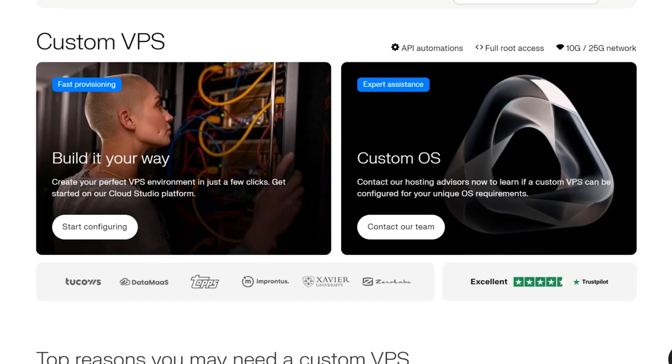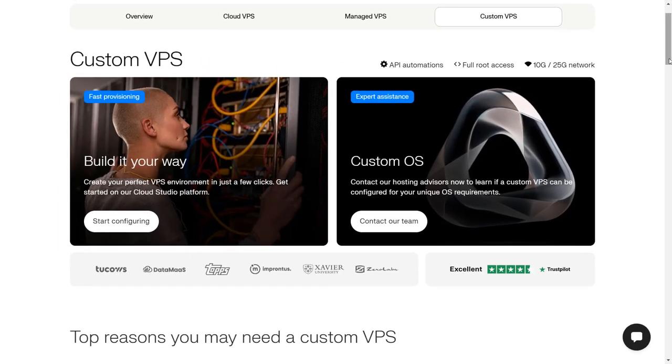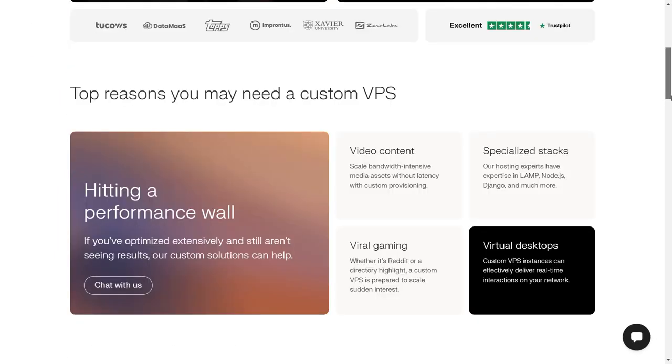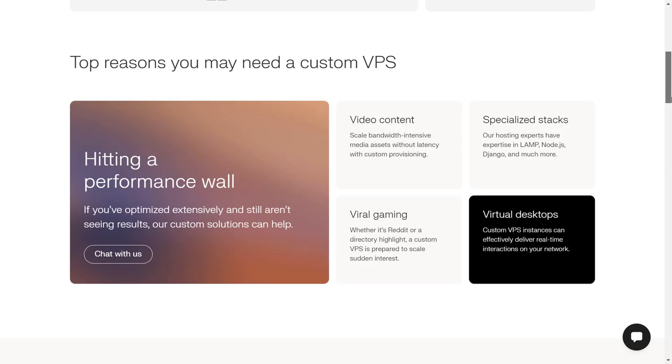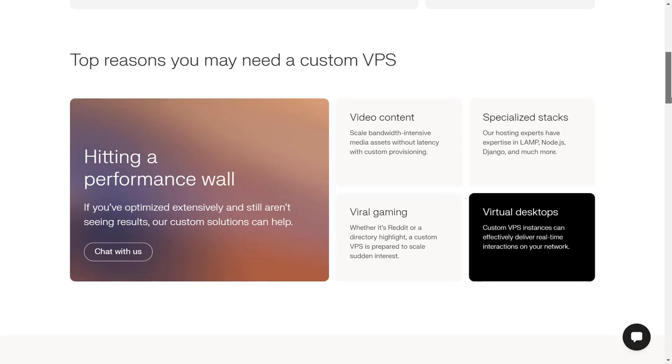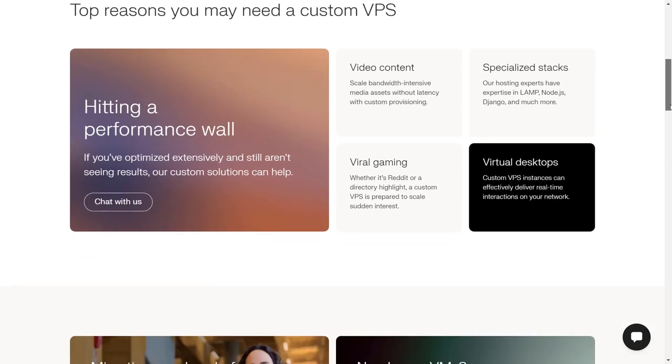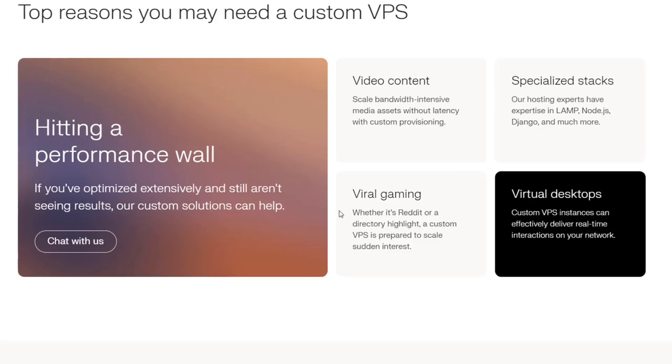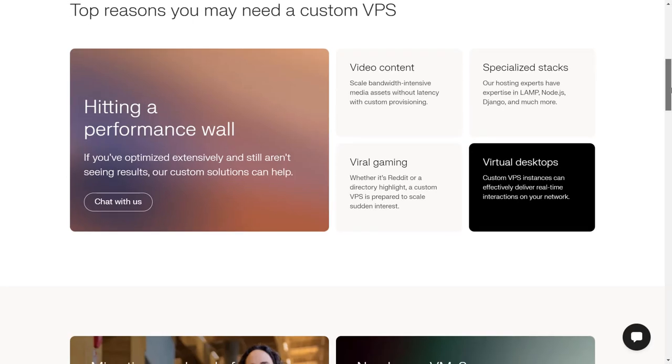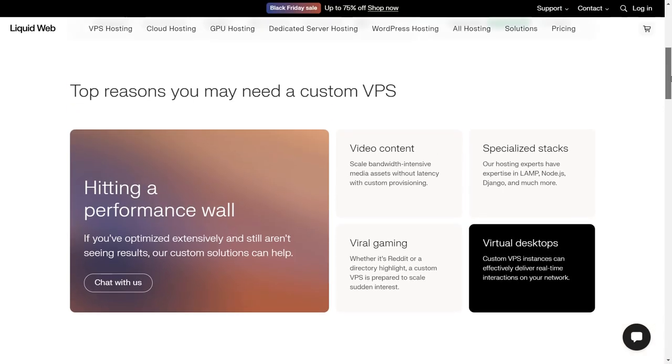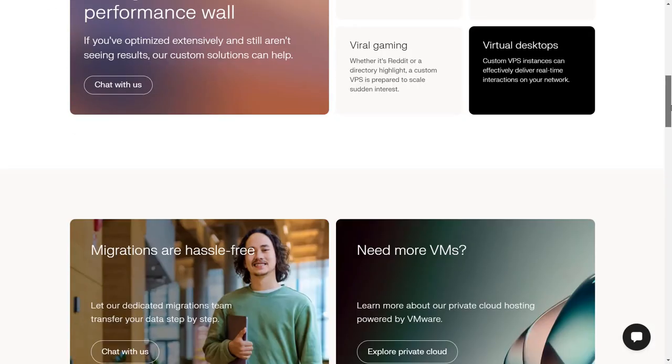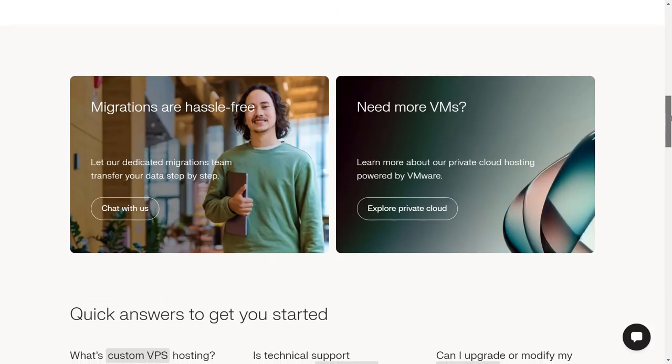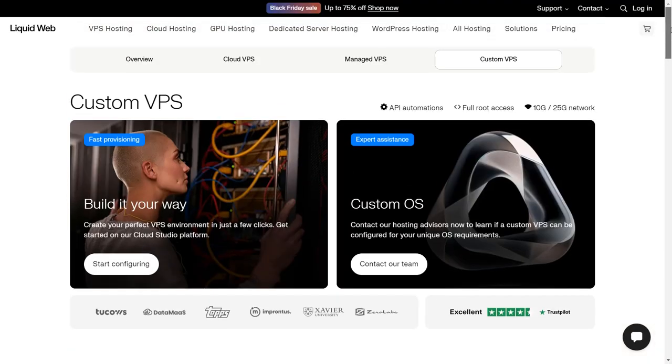Now top reasons you may need a custom VPS: video content, specialized tasks, viral gaming, virtual desktop. So those are the things. If they are some related to your work, then you can go ahead with the custom VPS and configure it accordingly.